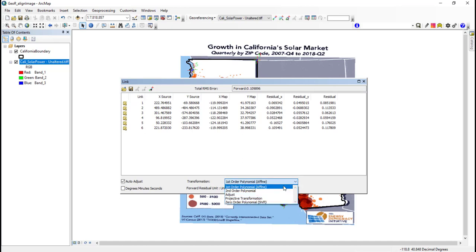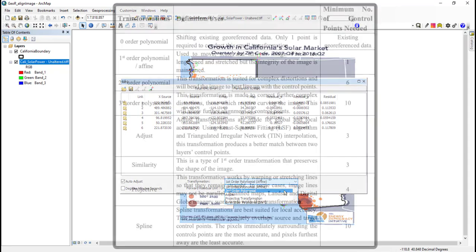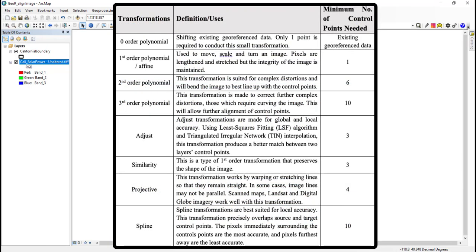Each transformation uses a different equation to manipulate the raster image to better map the control points. This is done by bending, warping, and stretching the raster image. Polynomial transformations are useful for global accuracy, where I require a large part or all of my image to align relatively well. Polynomial transformations do not guarantee local accuracy. Adjust or spline transformations are better suited for this, where I need a small part of my image to be well aligned.